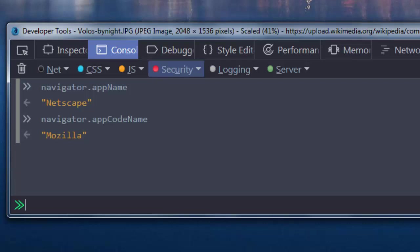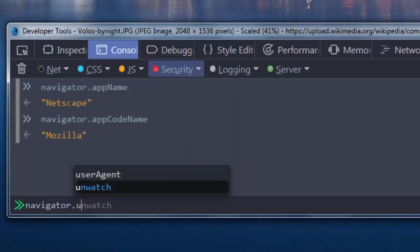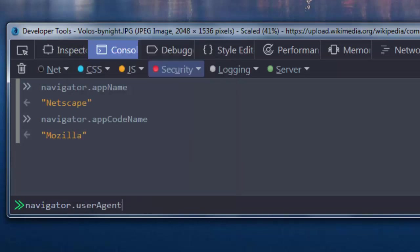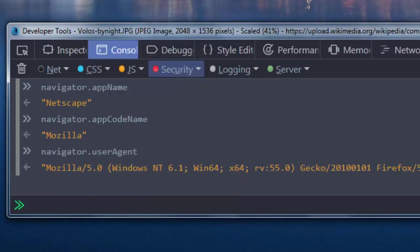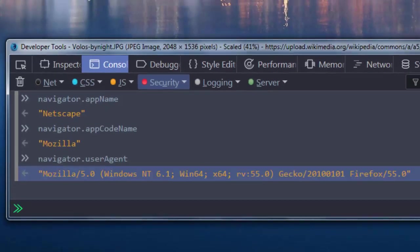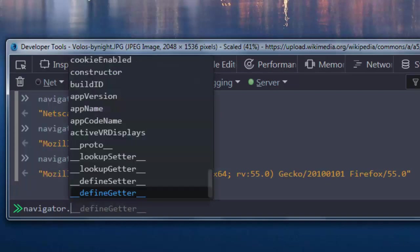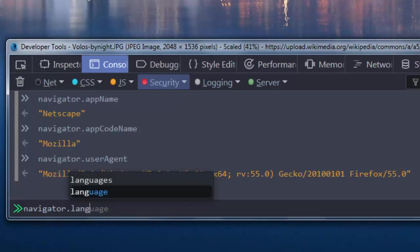Then if we want to get additional information about our web browser, we can use UserAgent property. And here you have a lot of information about our web browser. Similarly, for example, we can get the language of our device by using Language property.